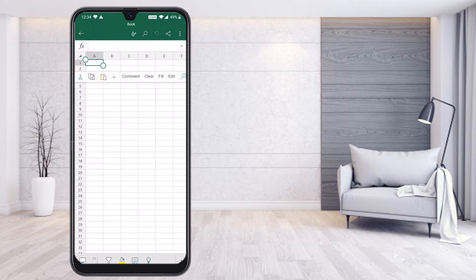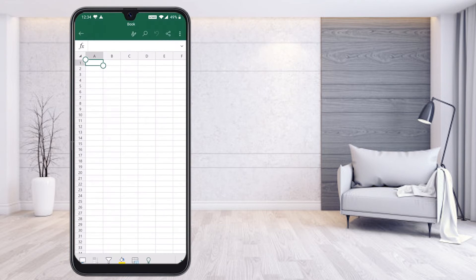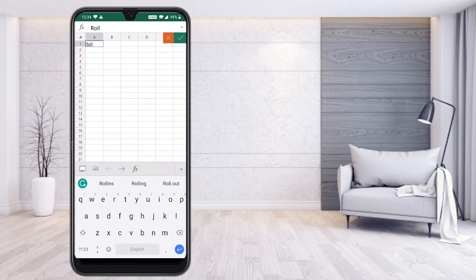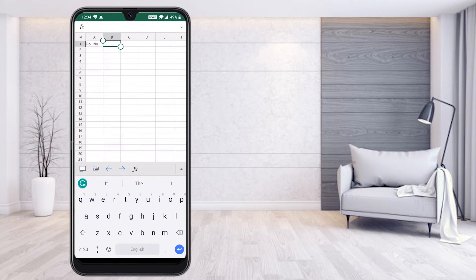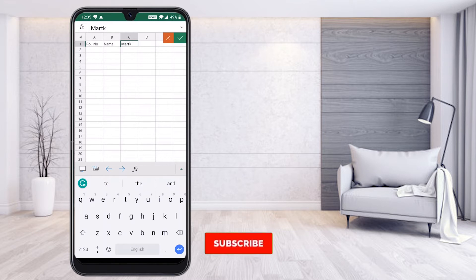Press on a cell and you will find the edit option at the top — the A button. Press the A button so you can edit whatever information you want. Just double tap it and you will find the text option. I'll create the first column: Roll Number.